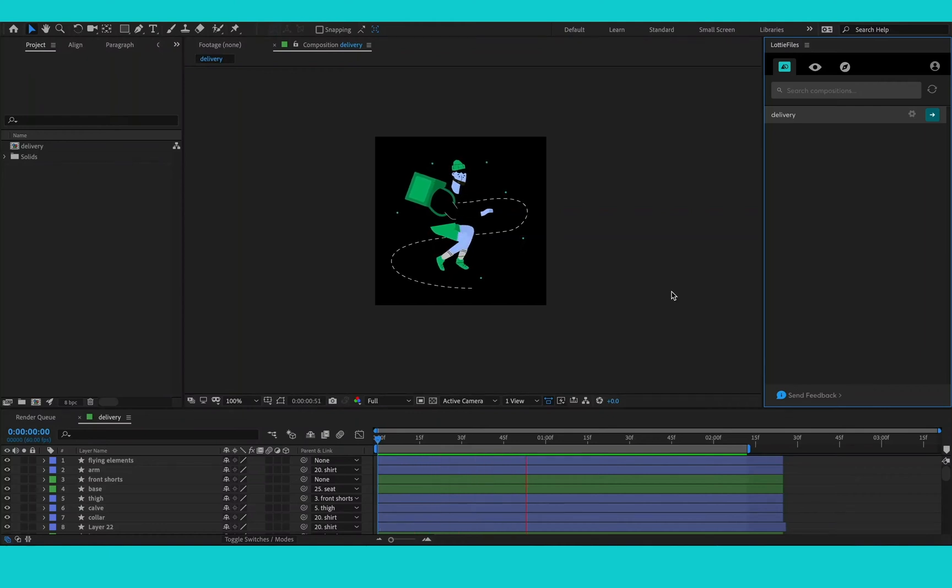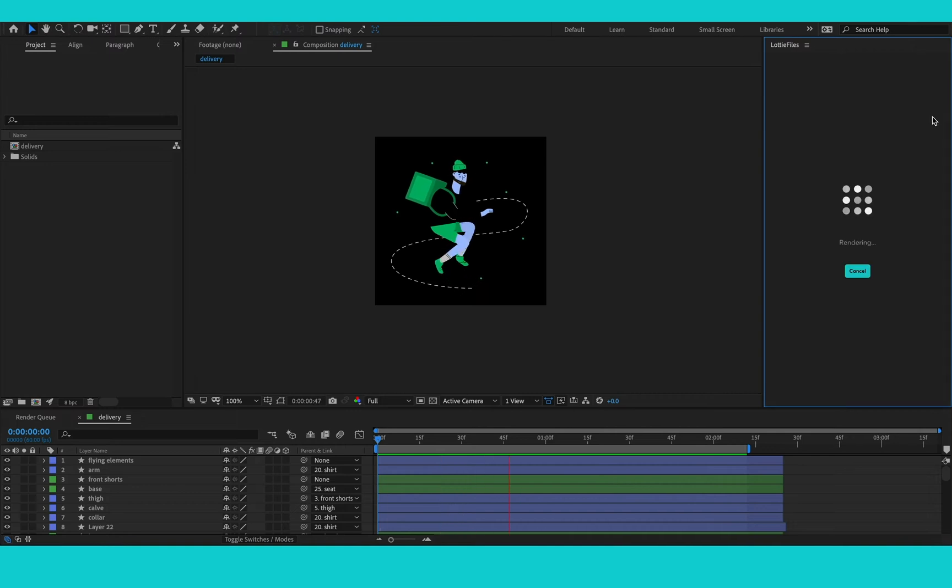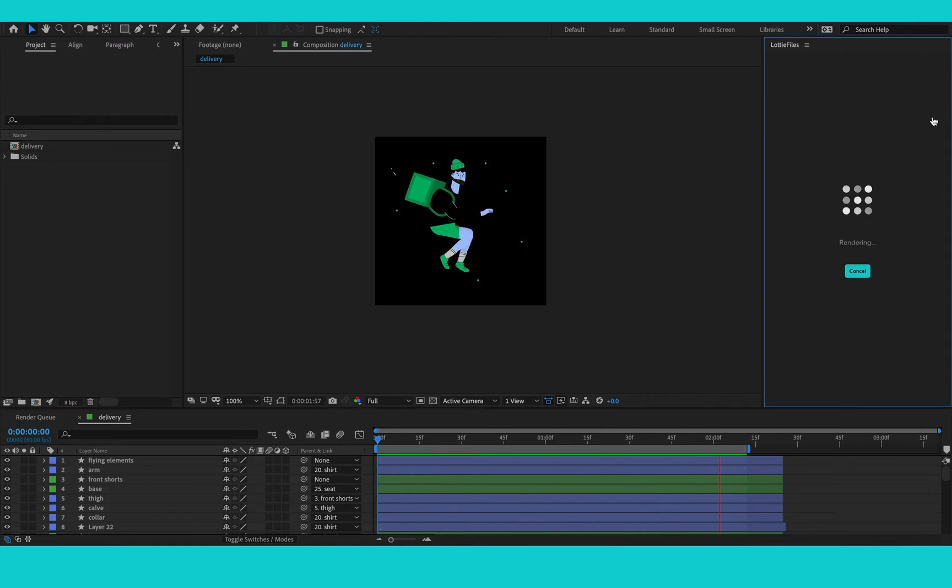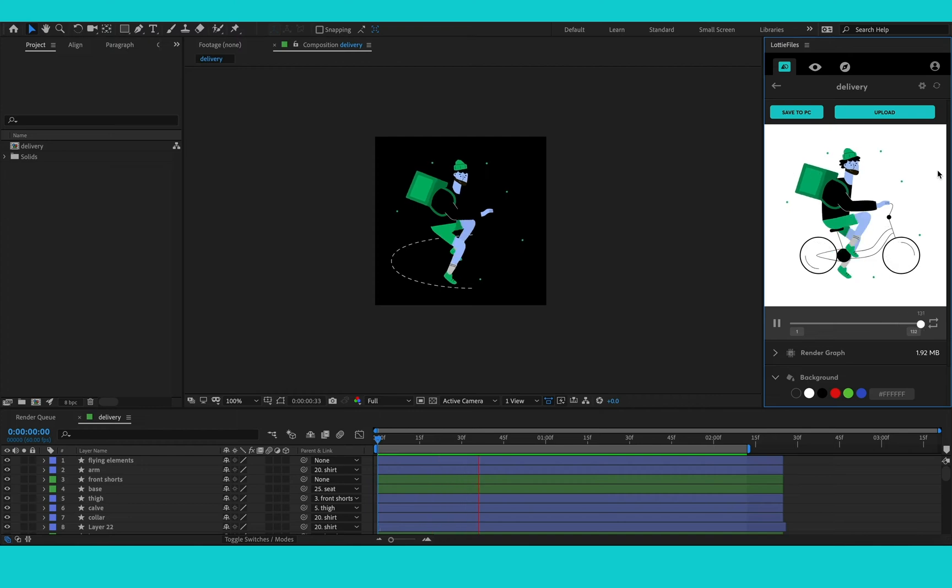Once you've signed into the plugin, you'll see your compositions within it and you press the arrow to render your animation. And there it is. It looks exactly how I want it to.